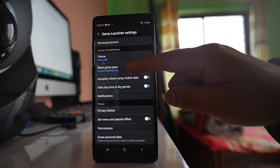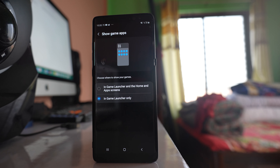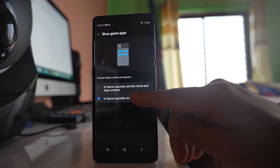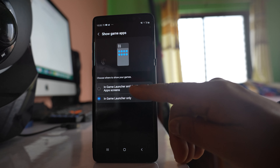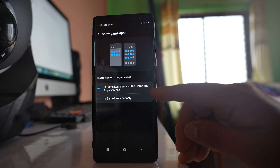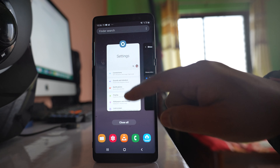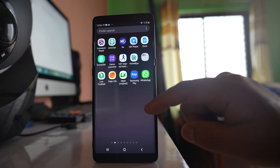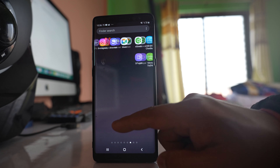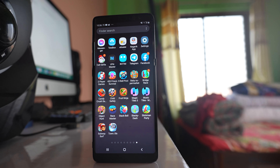Go to this option 'Show Game Apps.' Right now it is selected as 'In Game Launcher only,' so you have to select this option 'In Game Launcher and the home and apps screen.' After that, if I go to the apps screen, I will be able to see all the game application icons.